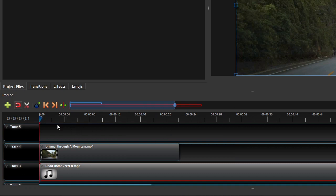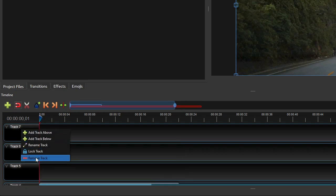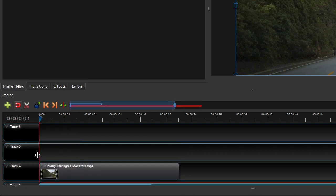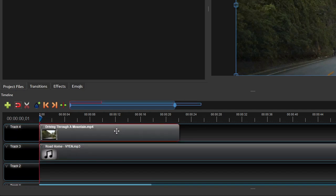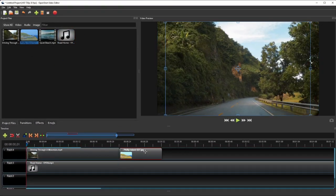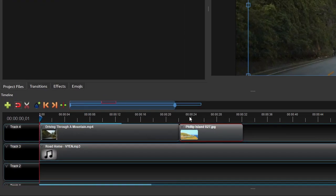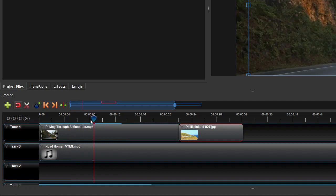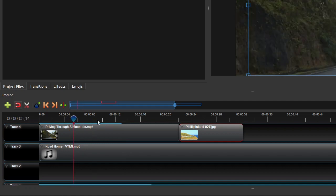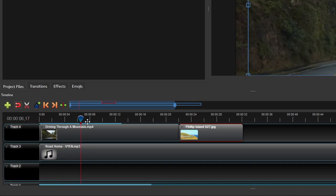By default, OpenShot creates five tracks or layers on the Timeline when you start a new project. You can easily add as many tracks as you need or remove existing ones. These are universal tracks, meaning you can add any type of media to each of them — you can even have media of different types on the same track. This red vertical line is called the Playback line or Playhead. You can move the Playhead left and right by clicking the desired position on the Timeline Ruler or by dragging it.